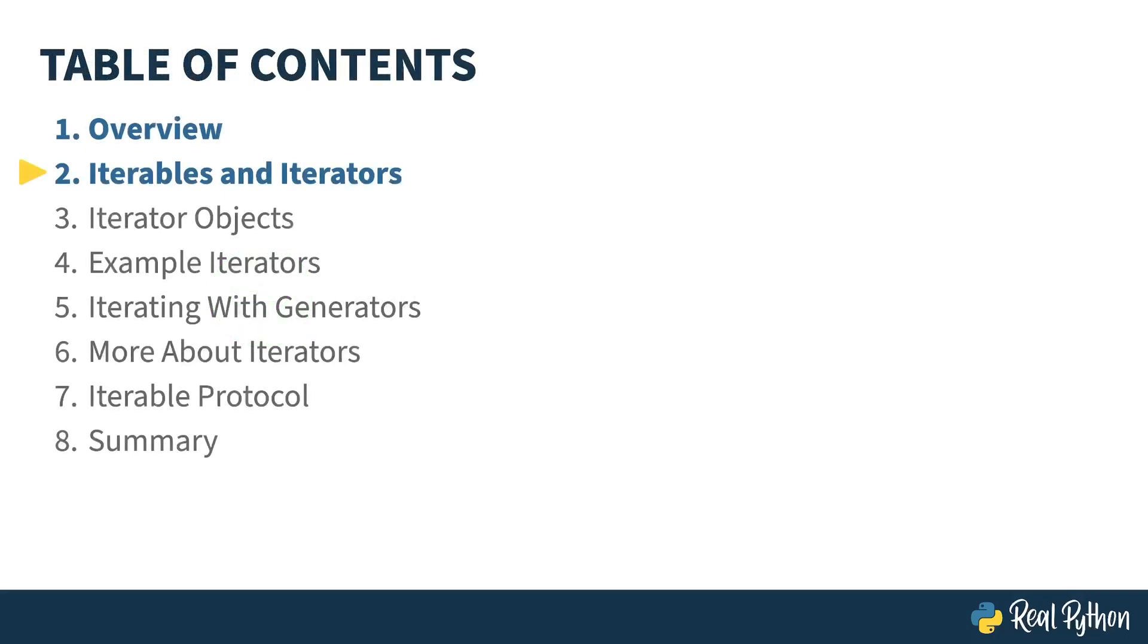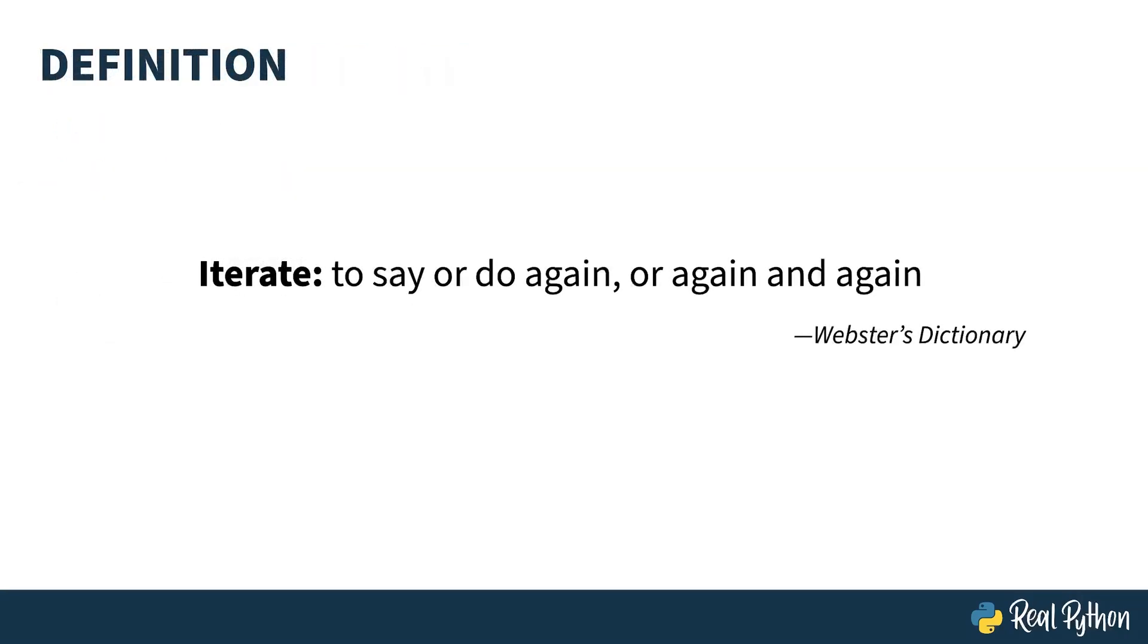In the previous lesson, I gave an overview of the course. In this lesson, I'll introduce you to the concept of iterables and how they interact with iterators. In English, to iterate is to say or do something again, or again and again. Repetition. See repetition. Department of redundancy department? Okay, I'll stop now. Raise stop iteration. You'll get that later.